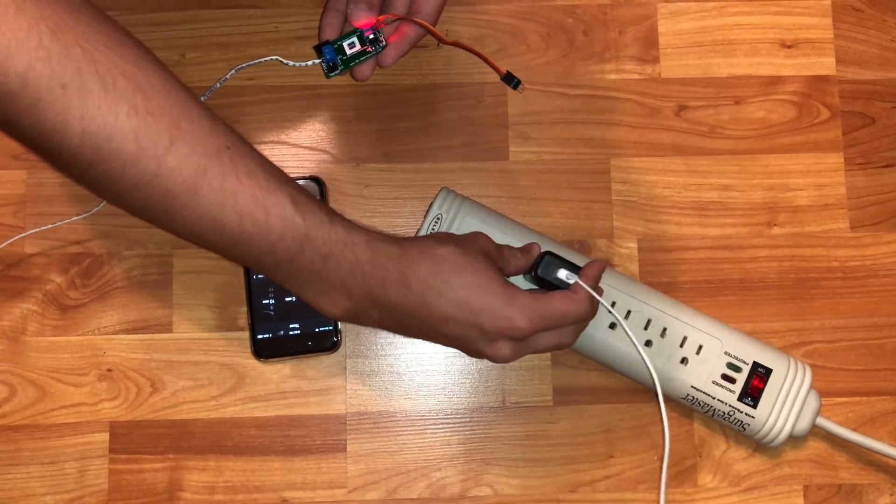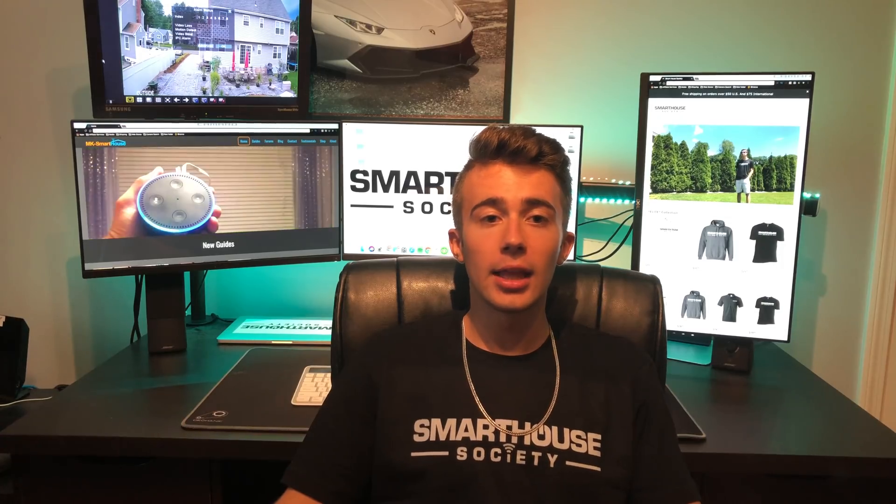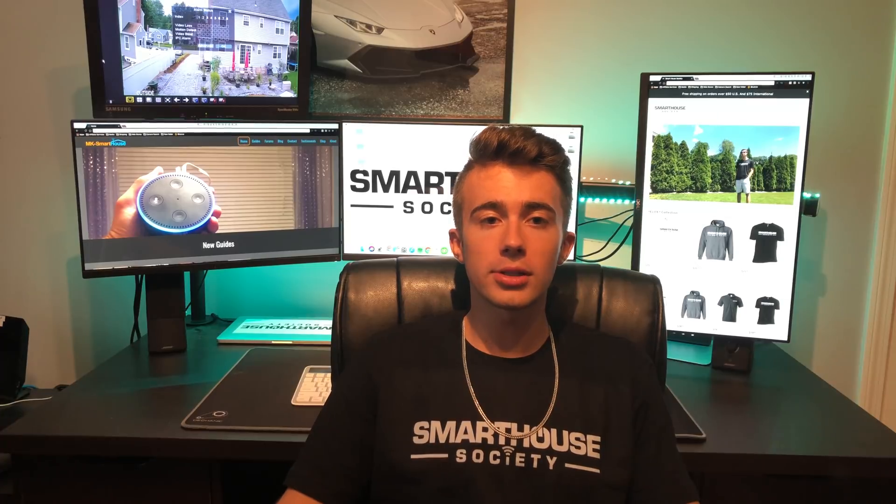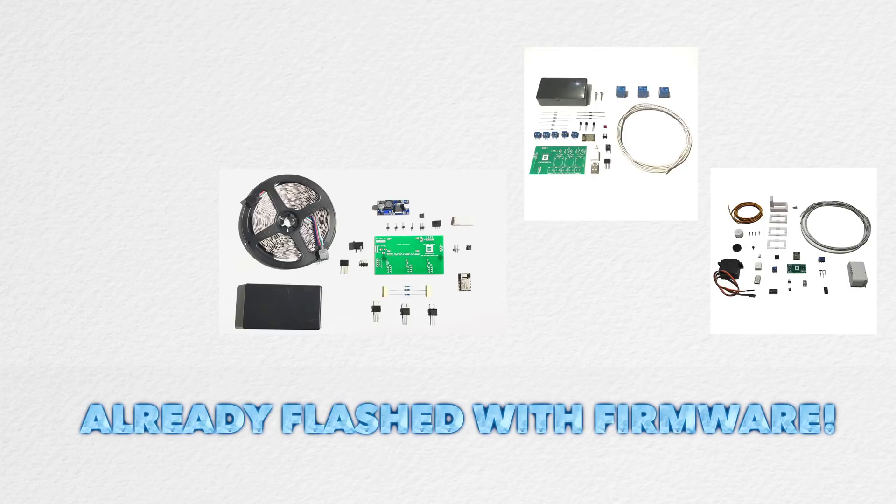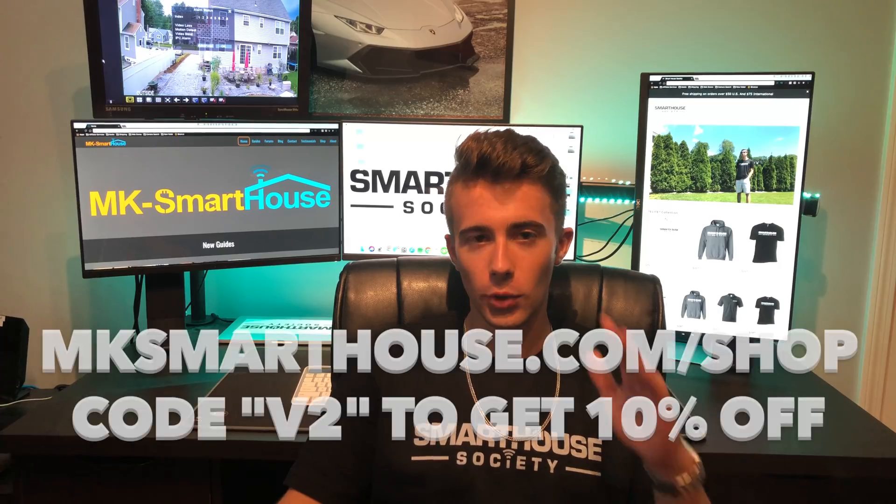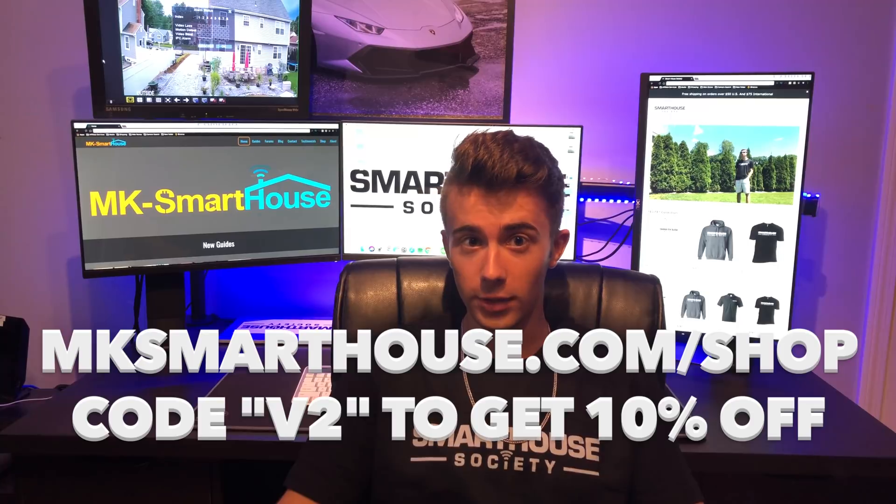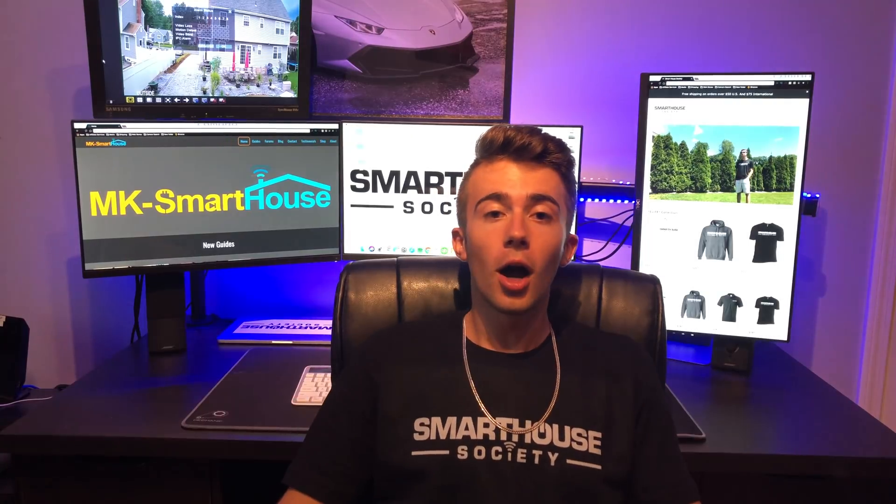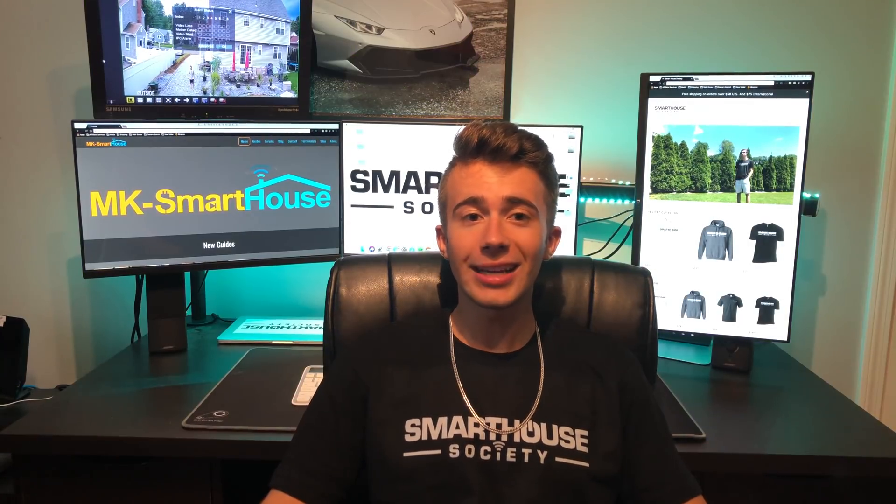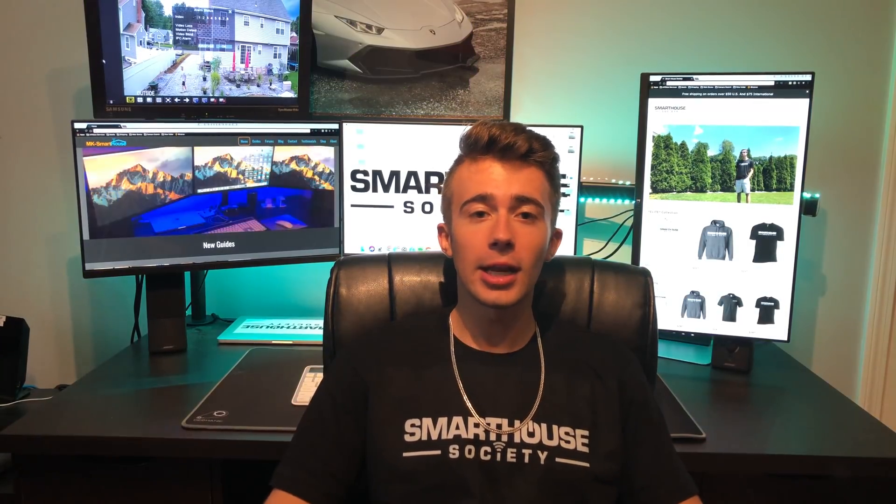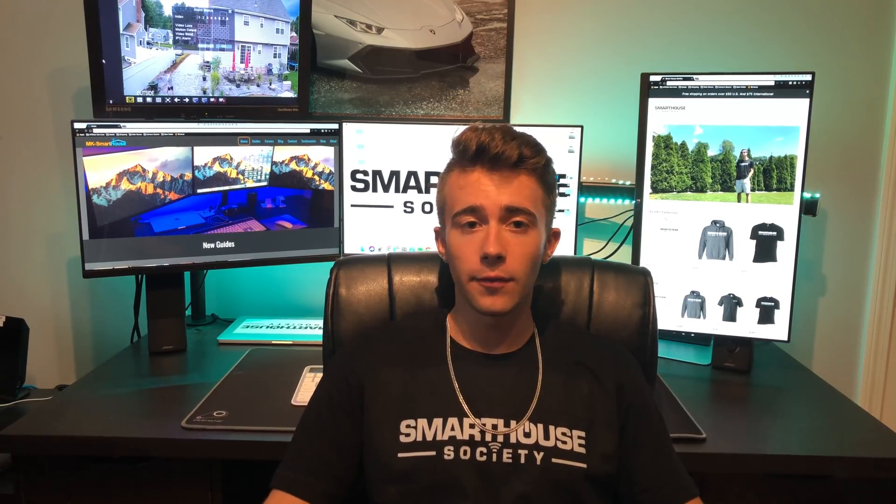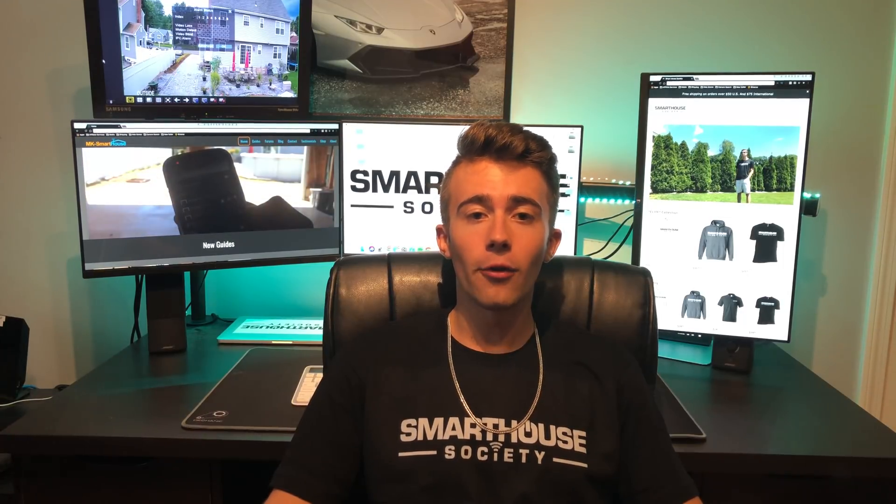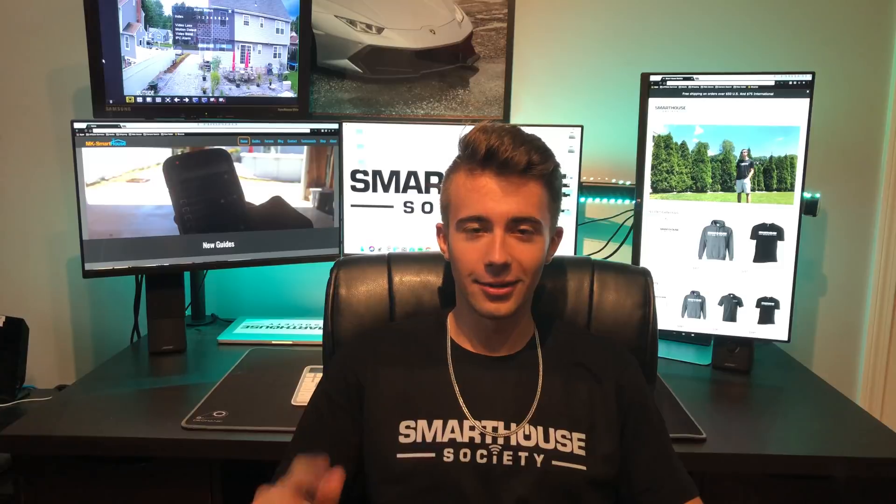That concludes this complete guide to the blinds control software version 2. In the description, you will find links to all the parts and devices used in the video, as well as a link to mksmarthouse.com/shop where I have a wide range of smart home kits, which right now is 10% off if you use the coupon code V2. Alright, if you found this video helpful, click that like button. If you're a smart home enthusiast, you belong on this channel, so hit that subscribe button. If you have any questions, leave them in the comment section below or join the community over at mksmarthouse.com/forum. Goodbye.